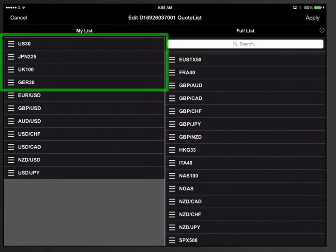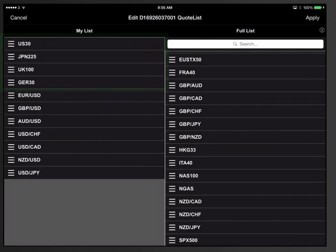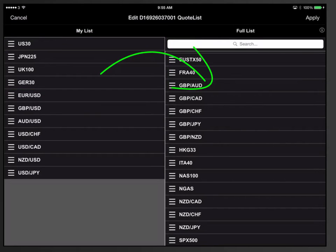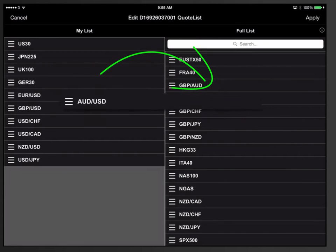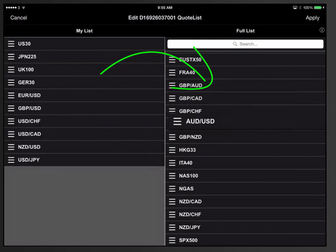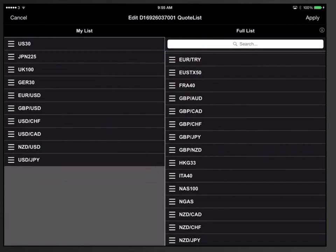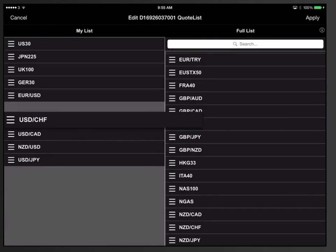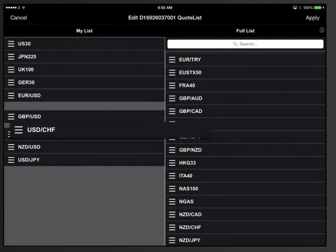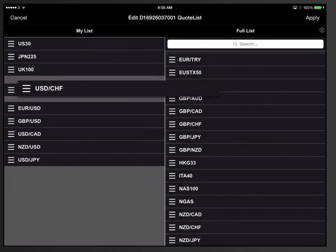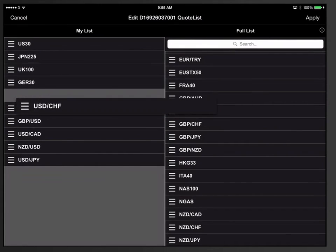Our four new instruments have now been placed on the top of our trade board. In the same way, you can remove instruments from your trade board by dragging them from left to right column, or change the order of one or more instruments by dragging an instrument up or down and placing it on your preferred position.